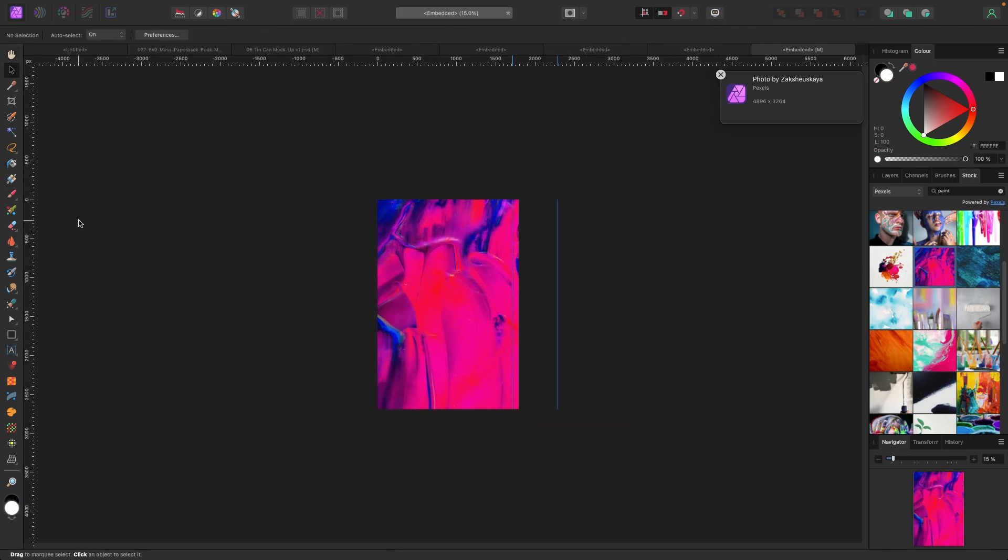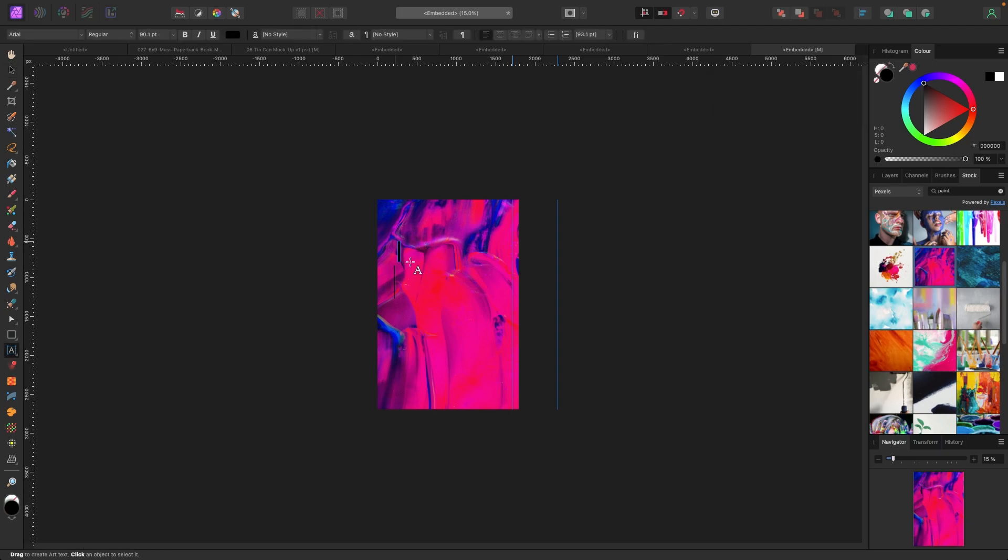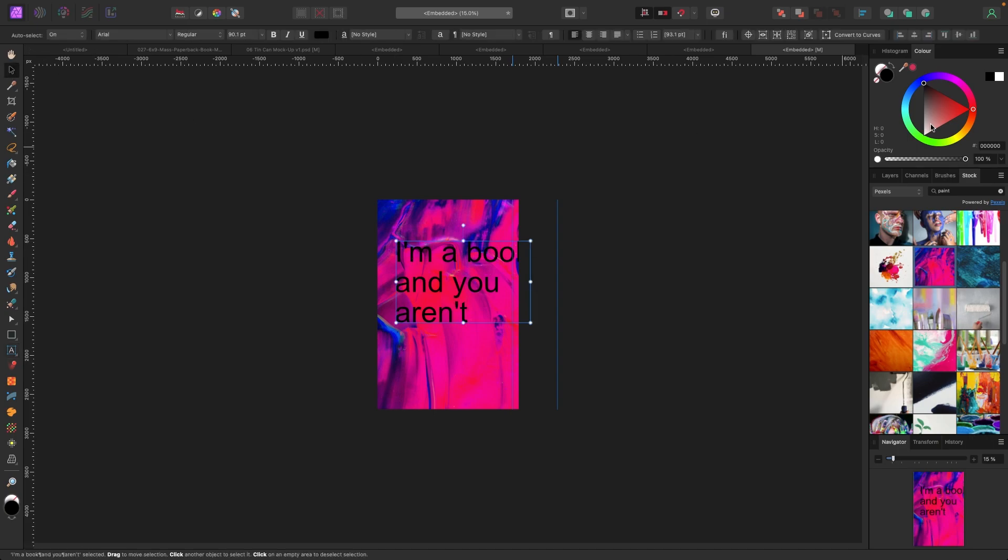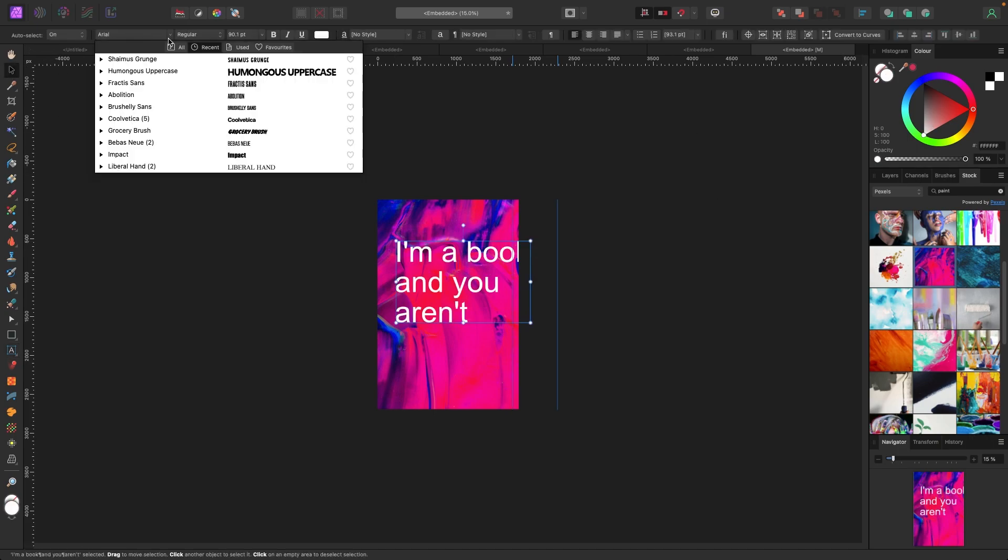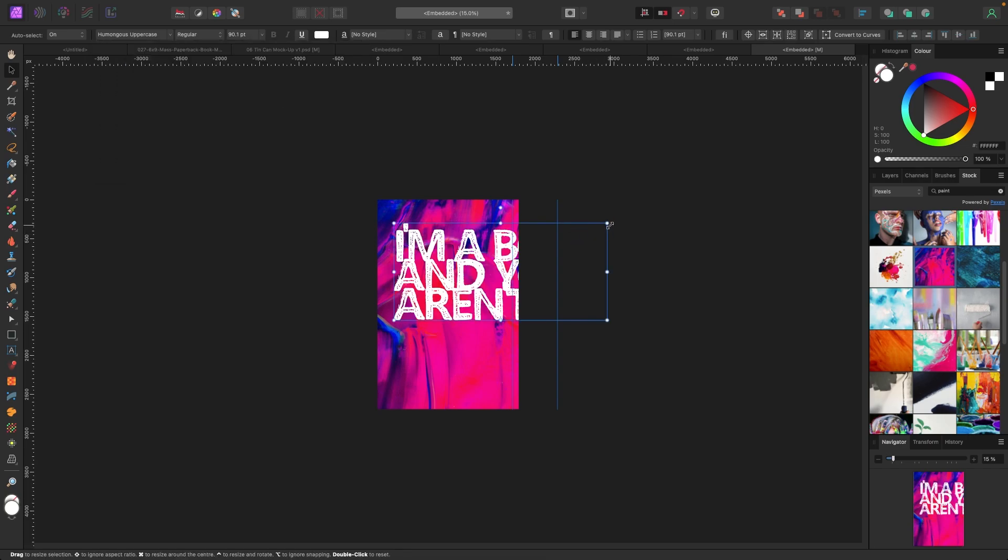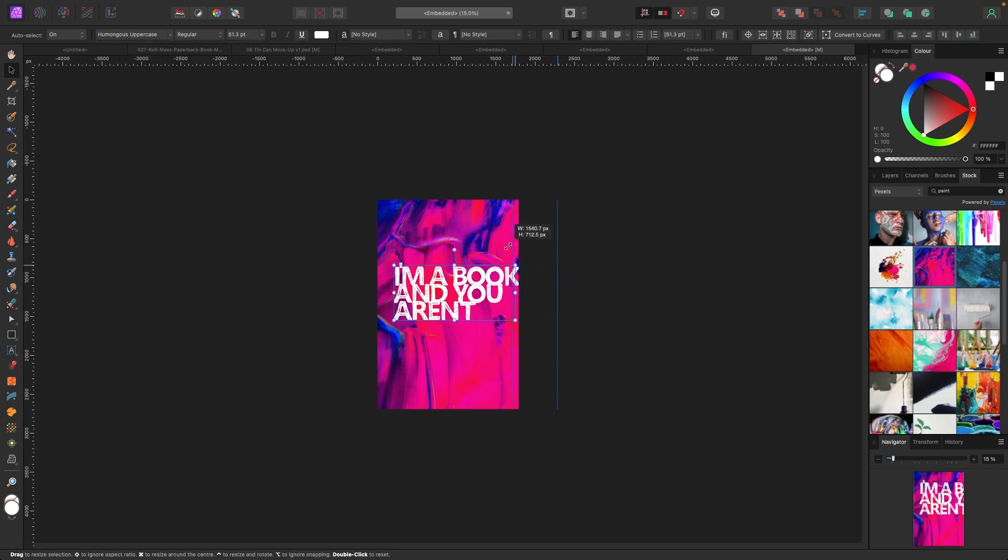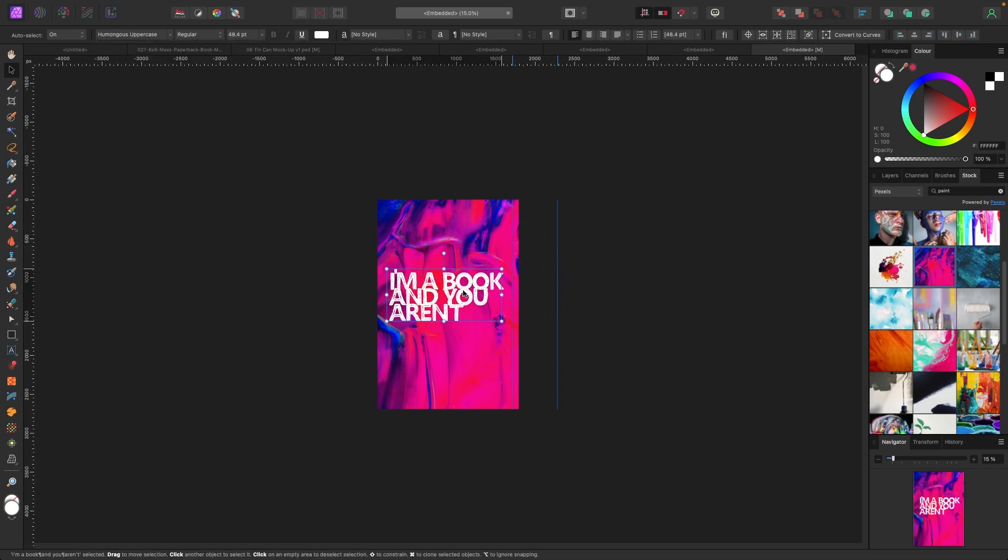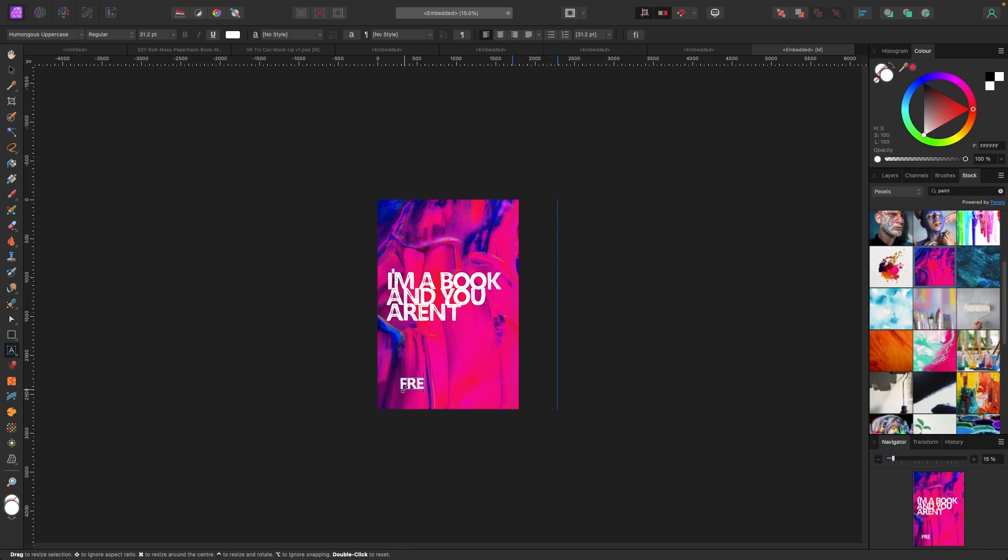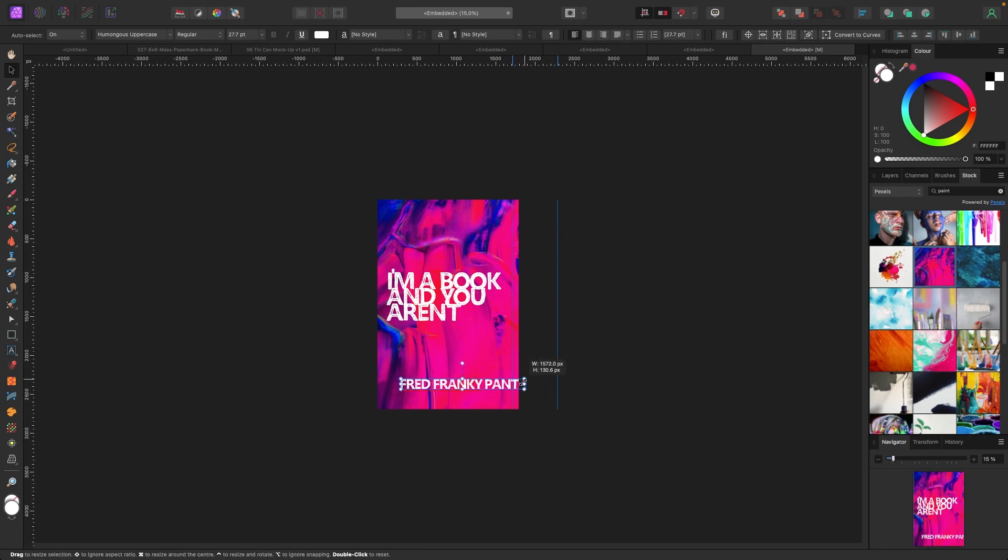I'm just going to write, I'm a book and you aren't because it's true. Then I'll just change the font to probably the same. Okay. This looks, yeah. Let's just, let's just do this. I'm a book and you aren't by Fred Frankie pants. That's my pen name, Fred Frankie pants. Okay. So, and let's just go over and see what that looks like.